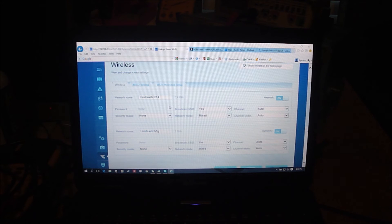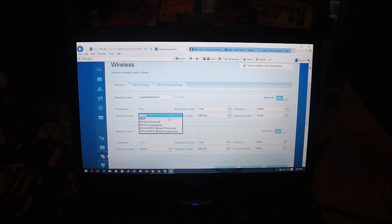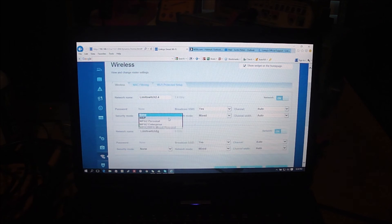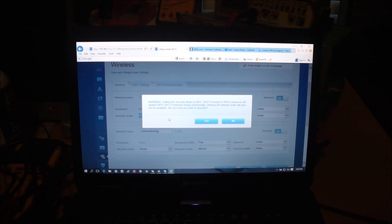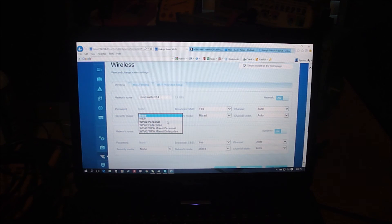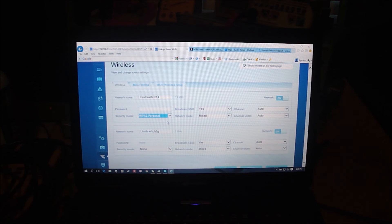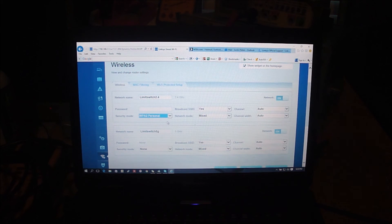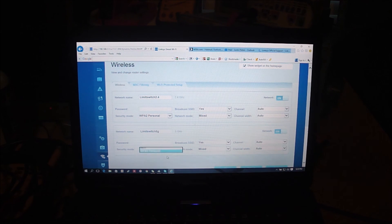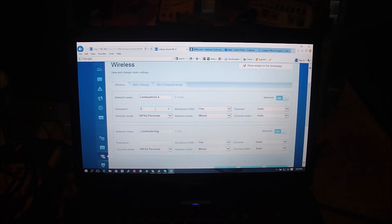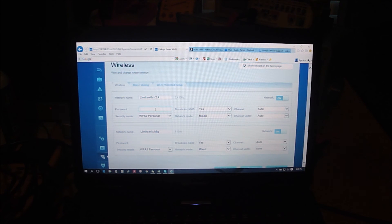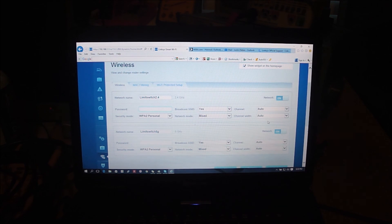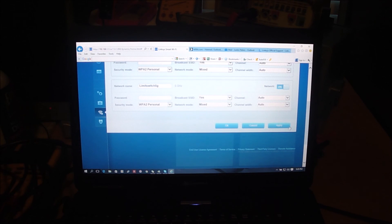Alright, to get your password option there you got to select a security mode. There you go, so it's WPA2 personal and you can get a password option and it's going to display it. Once you're done setting it up just hit apply and you should be good to go for your wireless.